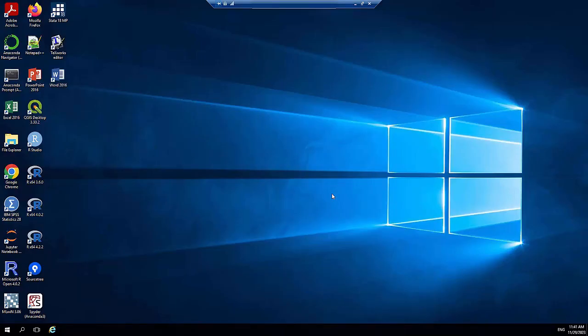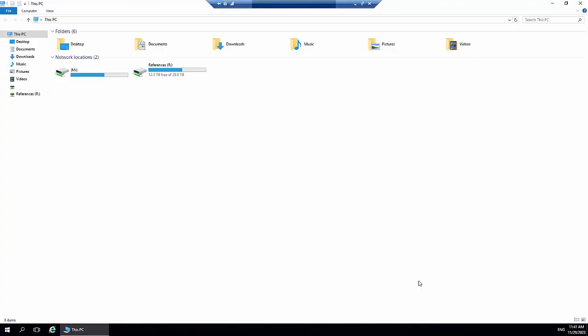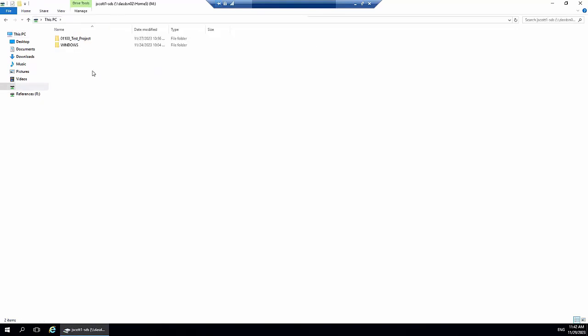Next, click on File Explorer. You'll now see two drives. First, we'll take a look at your personal drive, the M drive. In here, you'll find a folder for the project that you've been approved to undertake. Let's open it up.